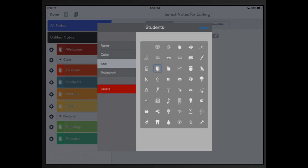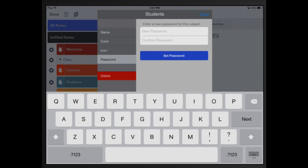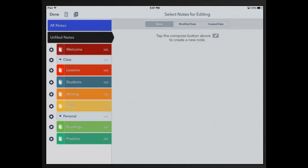I could add an icon if I wanted to. I could also add a password but I'm not going to add a password. At this time I'm going to click close and now you can see that the subject students has been changed to blue.